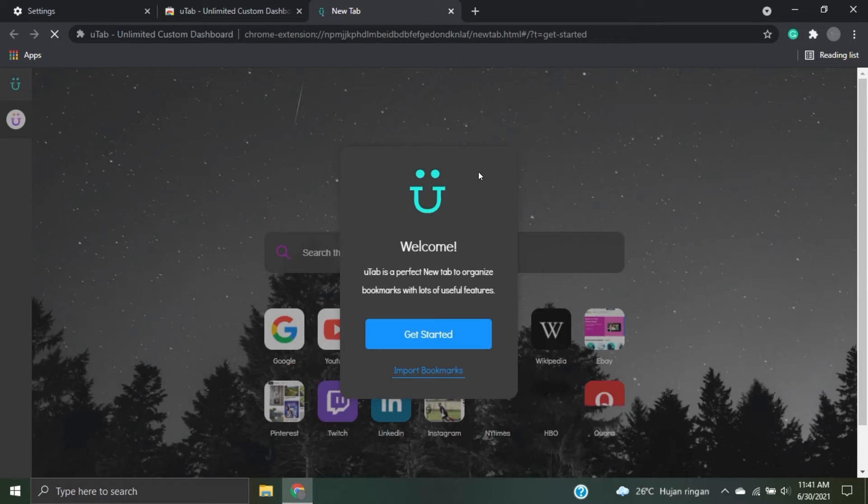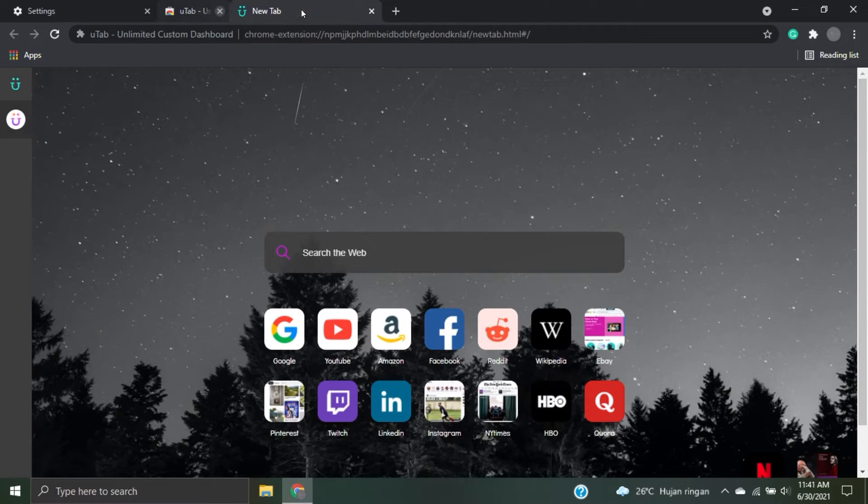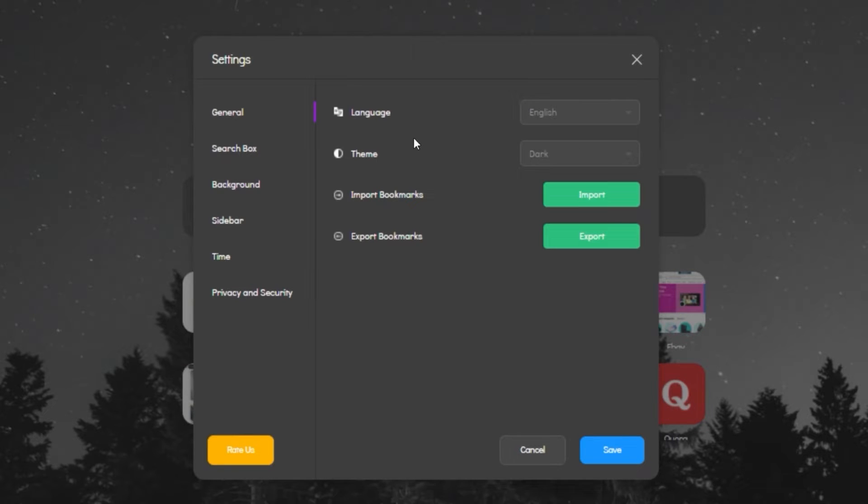So let me show you how I customize mine. The default Chrome is black. Also for the language, I use English.